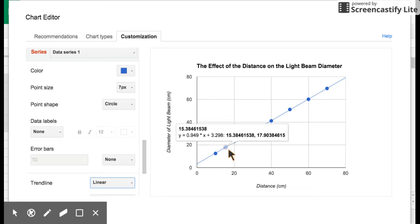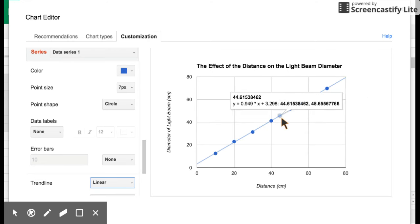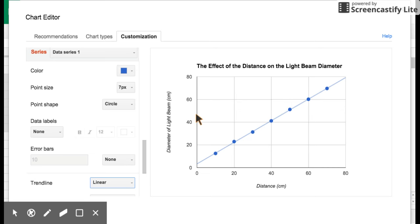Notice that it doesn't necessarily connect the dots. It takes one straight line and runs it through all the points. Now what's neat about this, and we'll discuss this more, it also gives you the y equals mx plus b. It gives you, and I can't point to it or it goes away, but you can see y equals 0.949 times x plus 3.298. So you could input the number 40, like 40 centimeters, in for x, do the calculation, and it would spit out about 45 where it is here on the graph, which is a pretty cool deal.